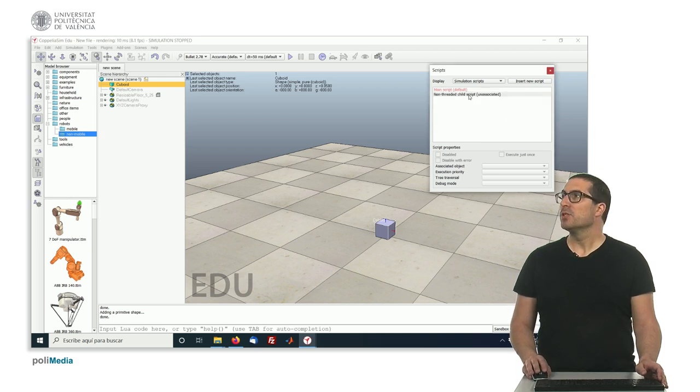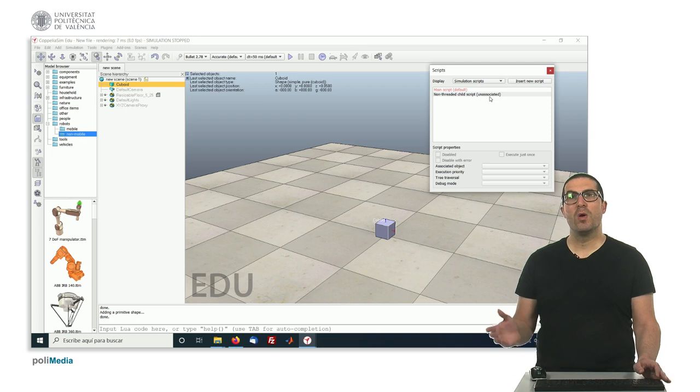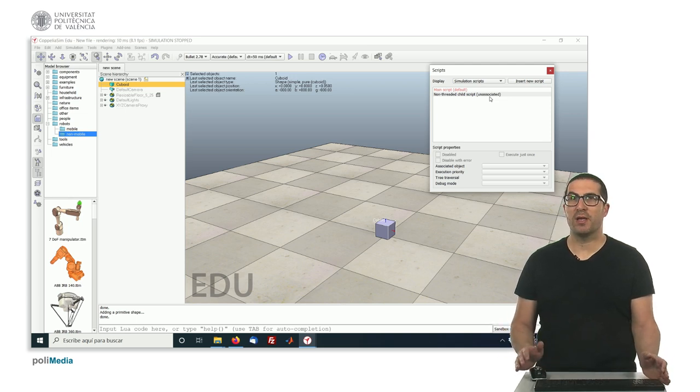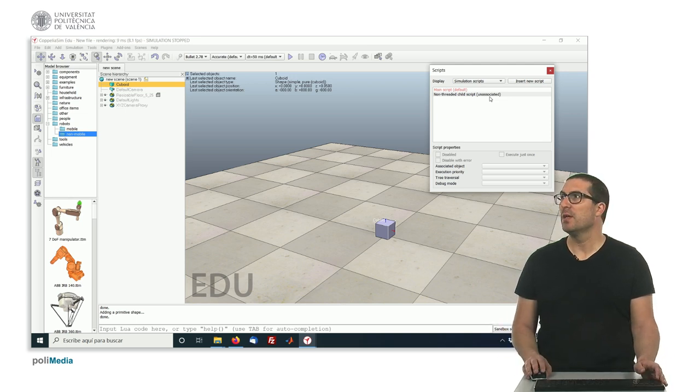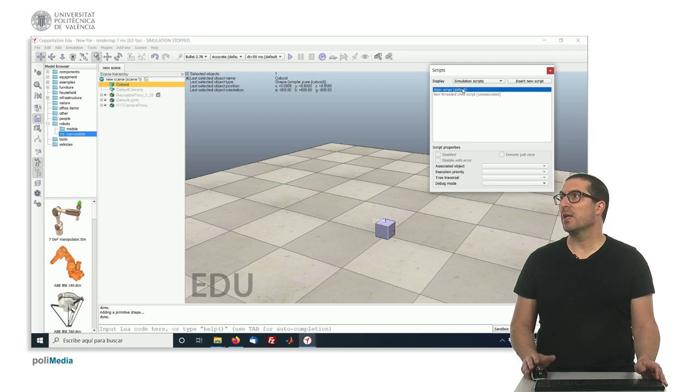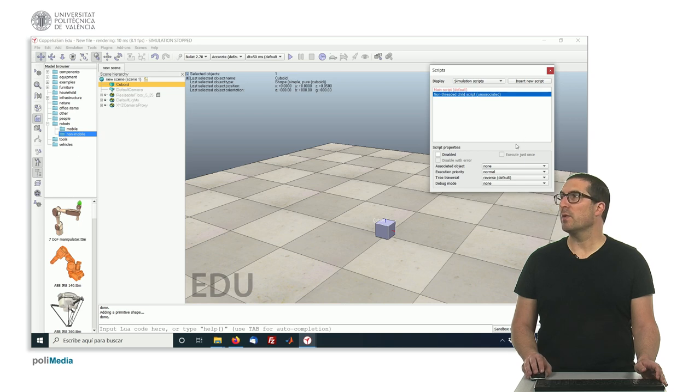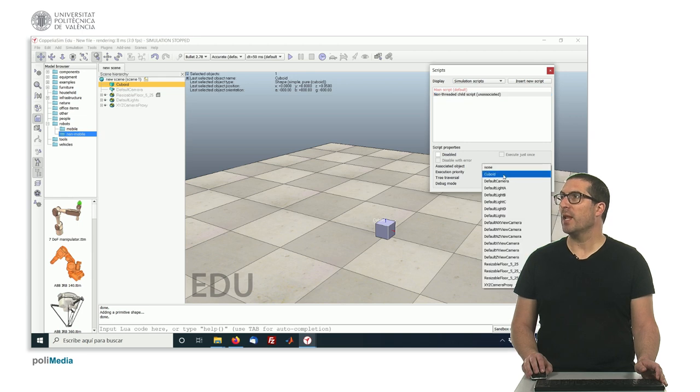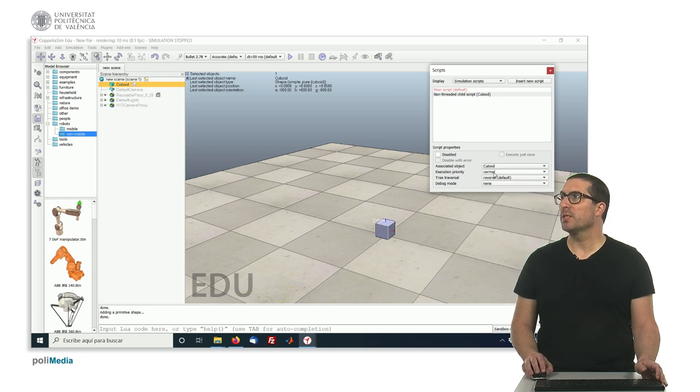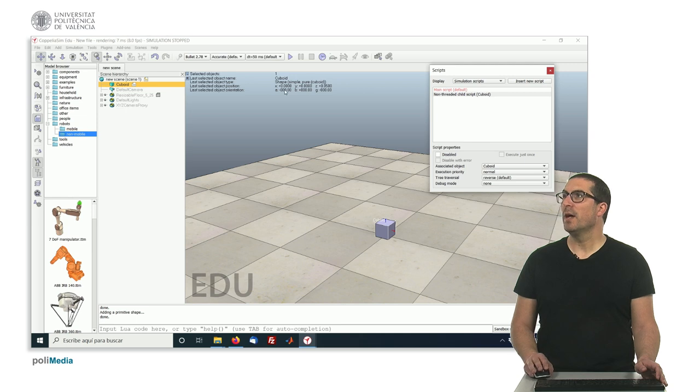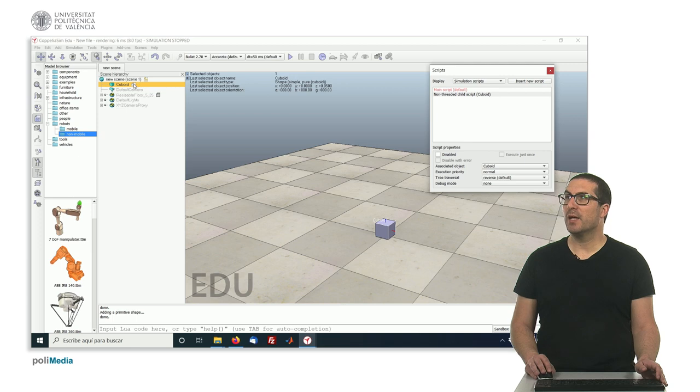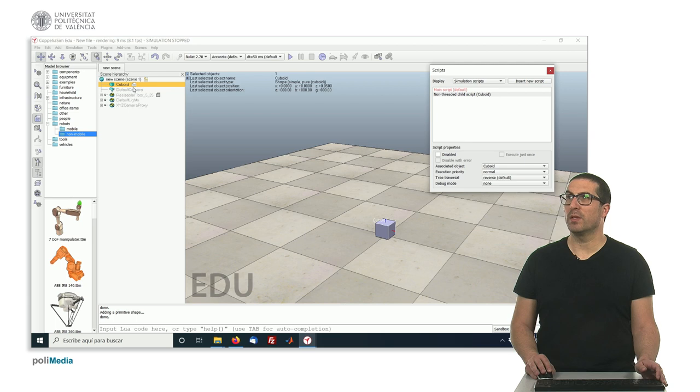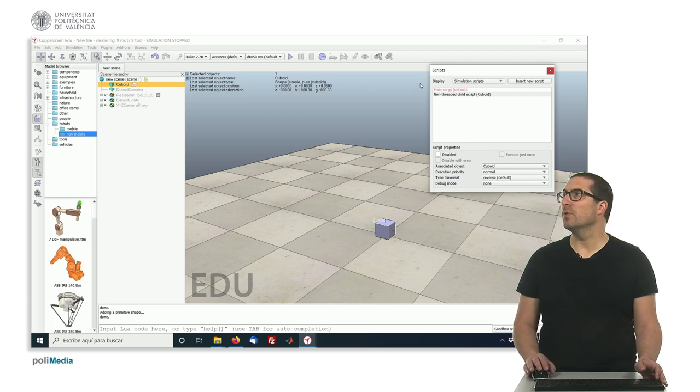As you can see here, it's a non-threaded child script and right now it's unassociated. This script won't be executed unless it's associated to a specific object. In order to associate it, we need to click somewhere else, click again on the script and now we have these options enabled and we have to select the cuboid object. Now it's associated to the cuboid and as you can see here, now the cuboid has an icon indicating that it has an associated script to it.